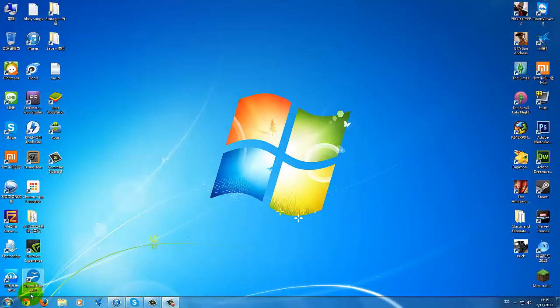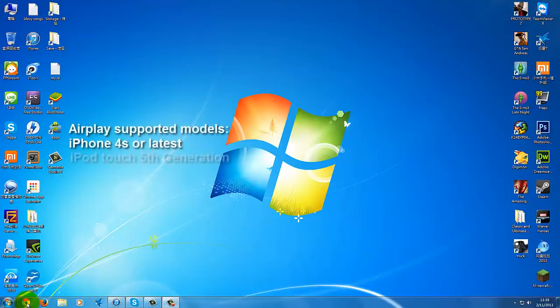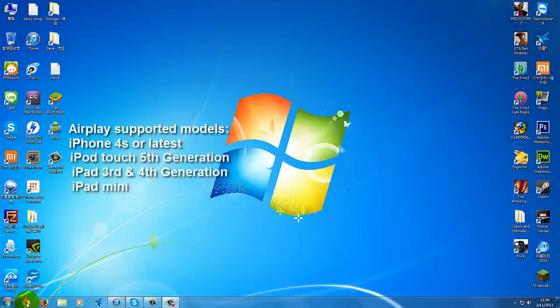Please note that the AirPlay function is only available for iPhone 4S or above, iPod Touch 5, the third generation and the fourth generation of iPads and iPad mini.